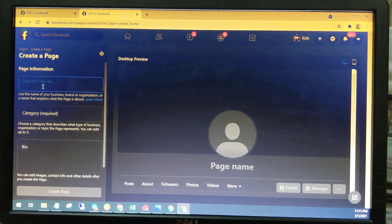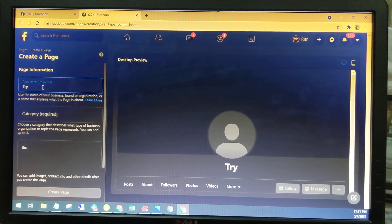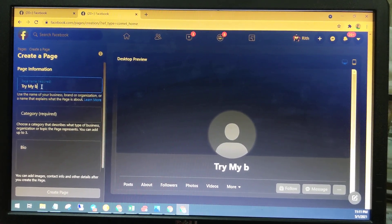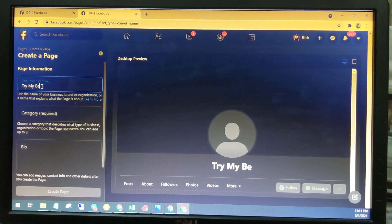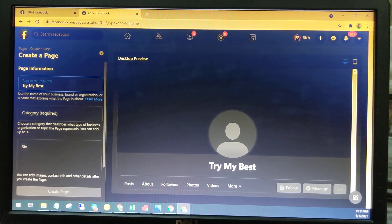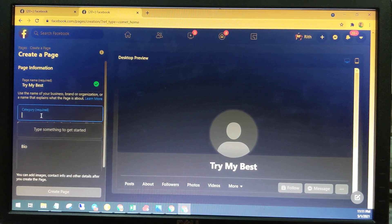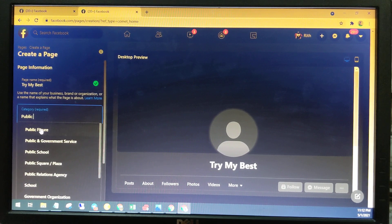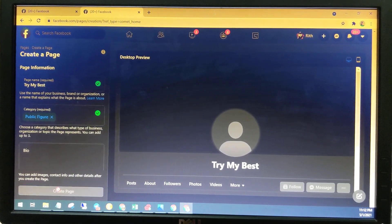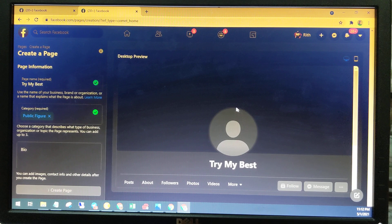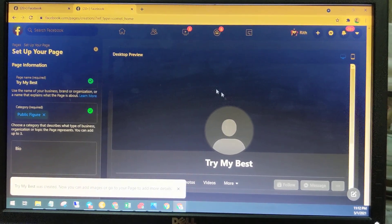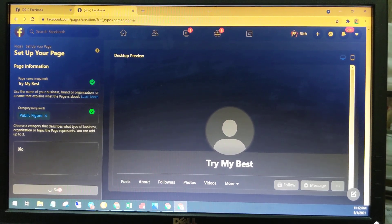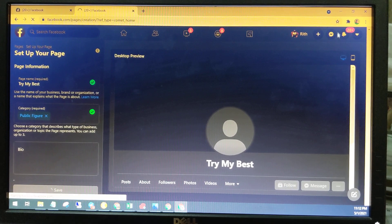I will try to create a new page. For the category, I suggest you put 'Public Figure.' Click 'Create Page' — done. This is my page profile. So this account can create the page profile. Save it.